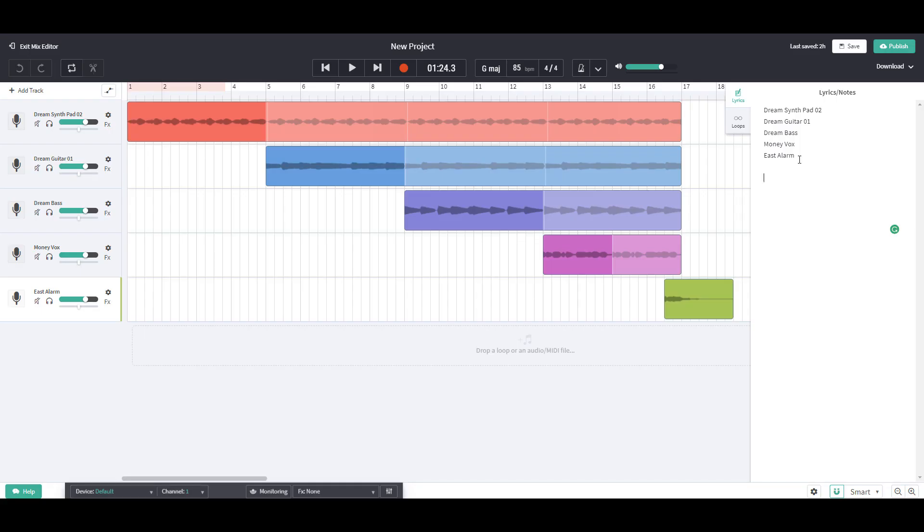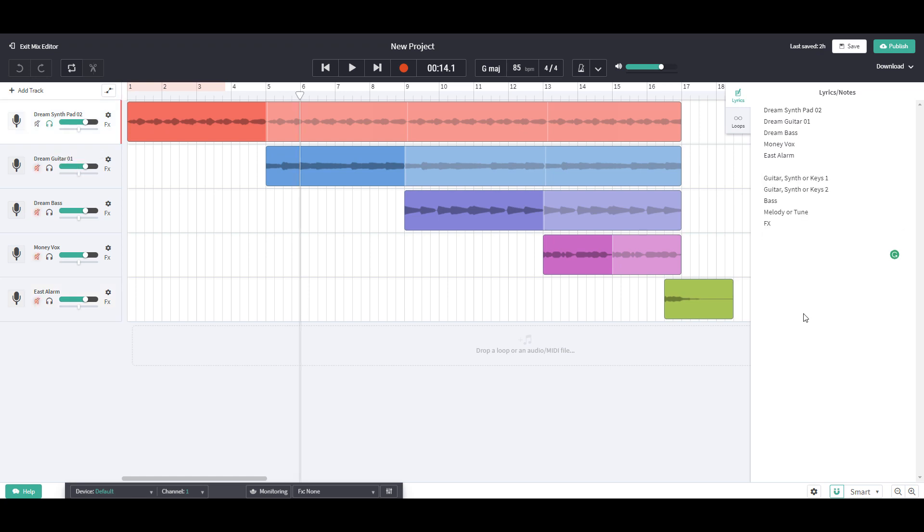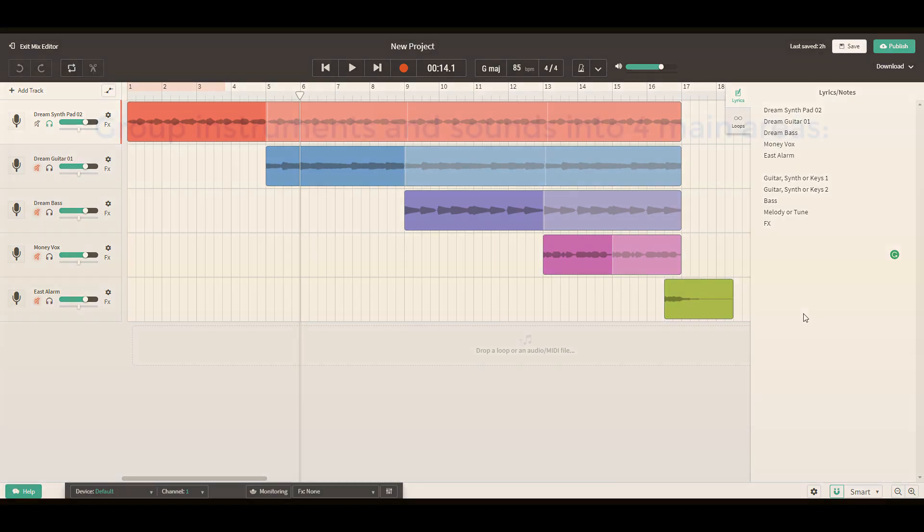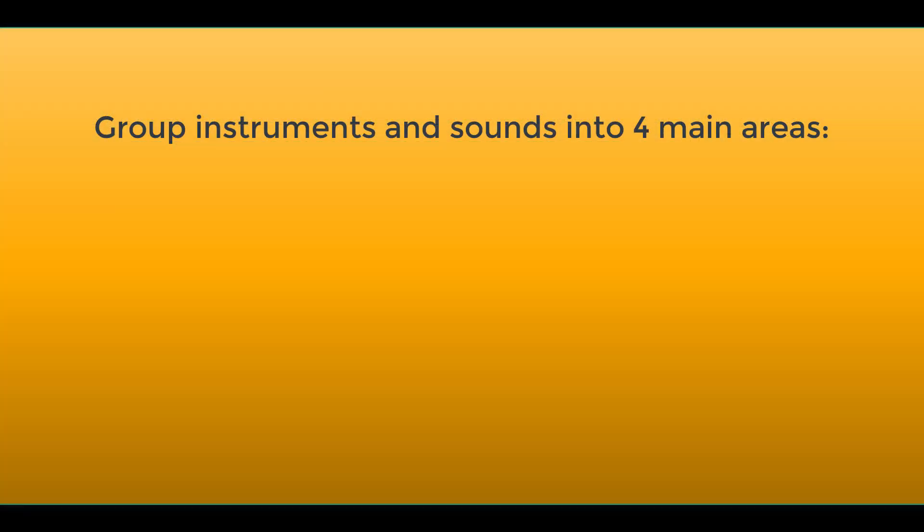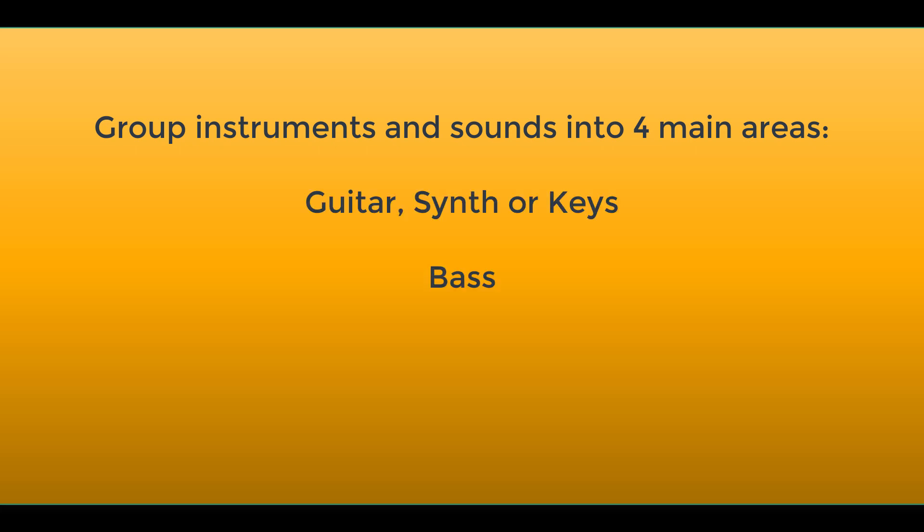To get even more organized, we're going to rename the actual tracks. Before we can do that, we've got to listen carefully and decide what instruments we hear. If you remember the last video, we were grouping instruments and sounds into four main areas: guitar synth or keys, bass, melody or tune, and effects.